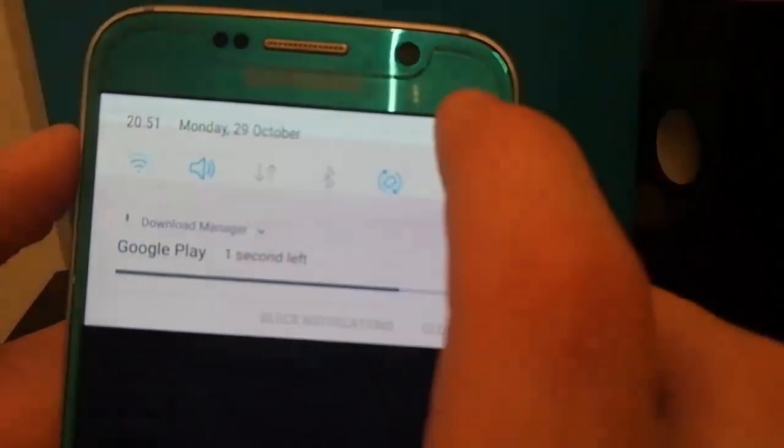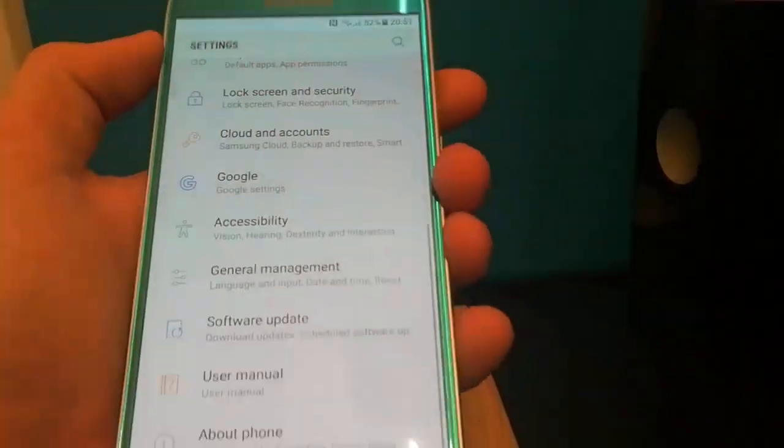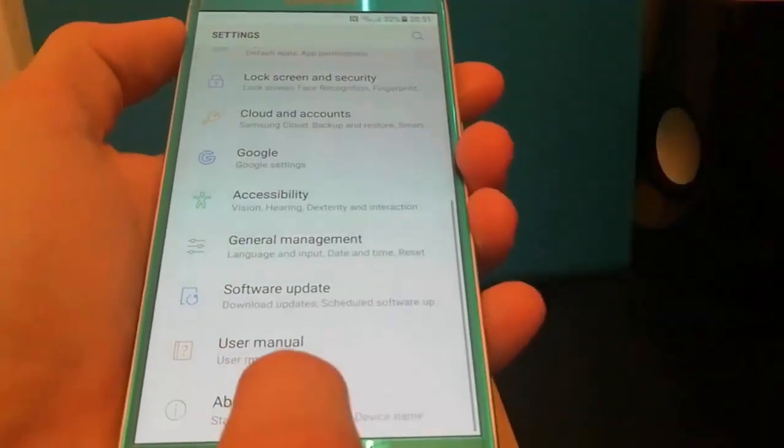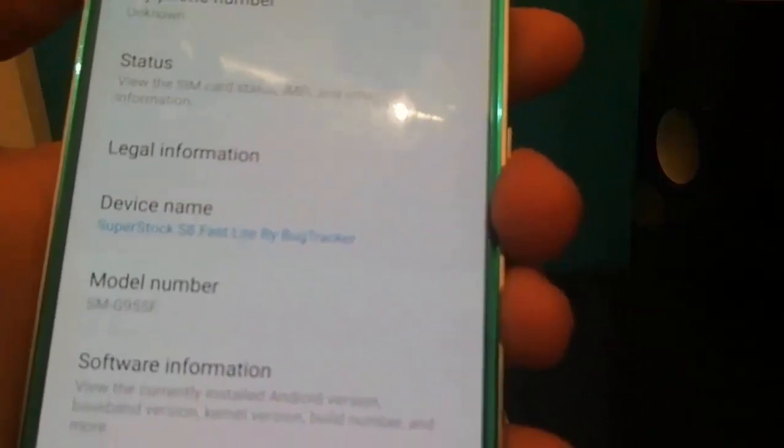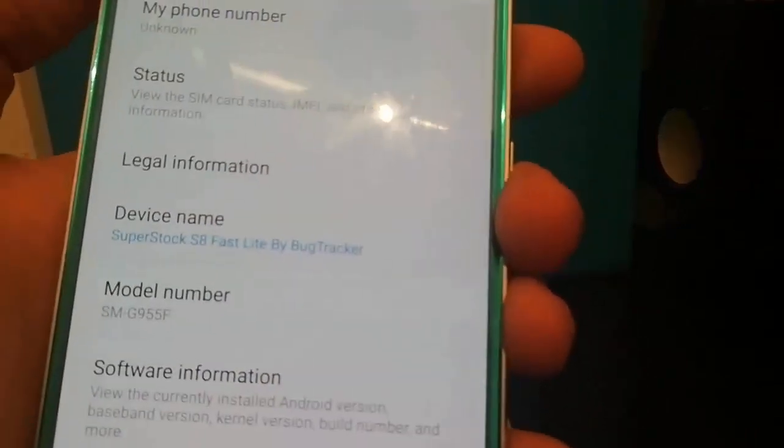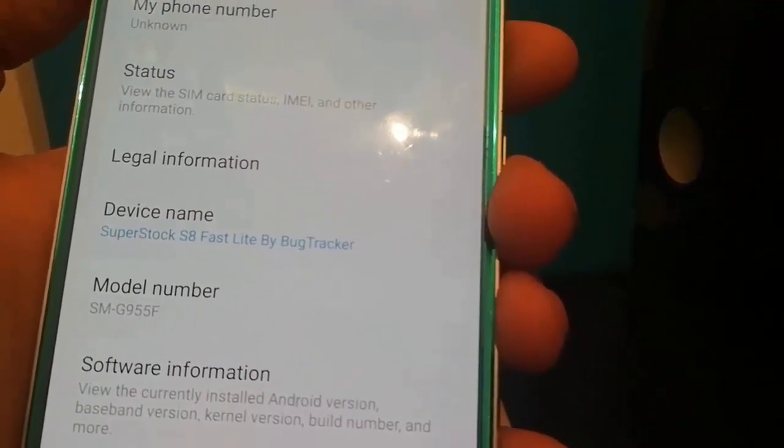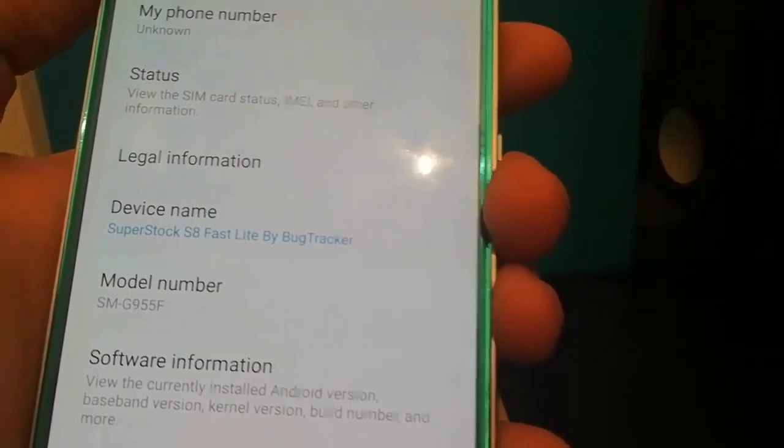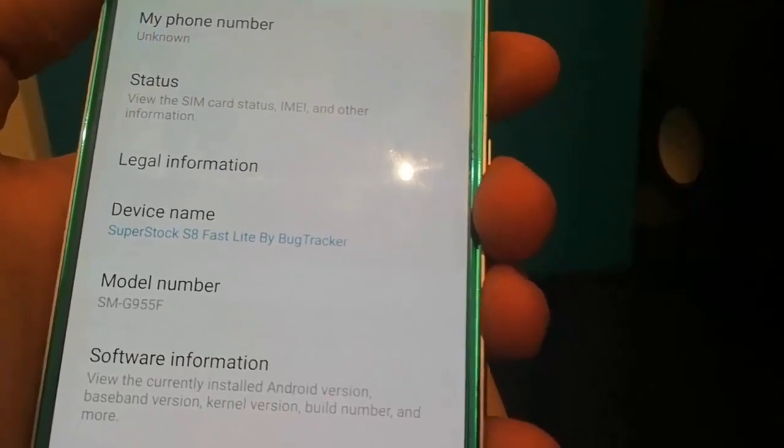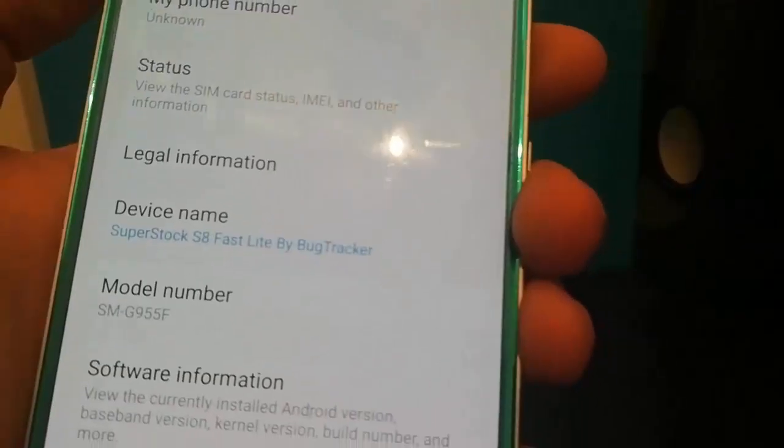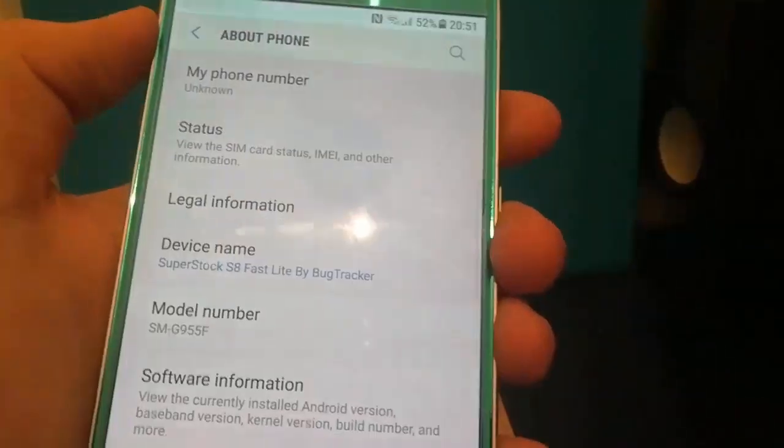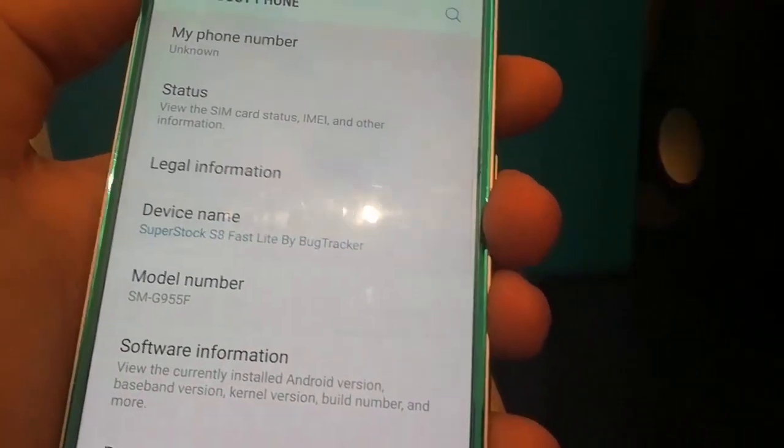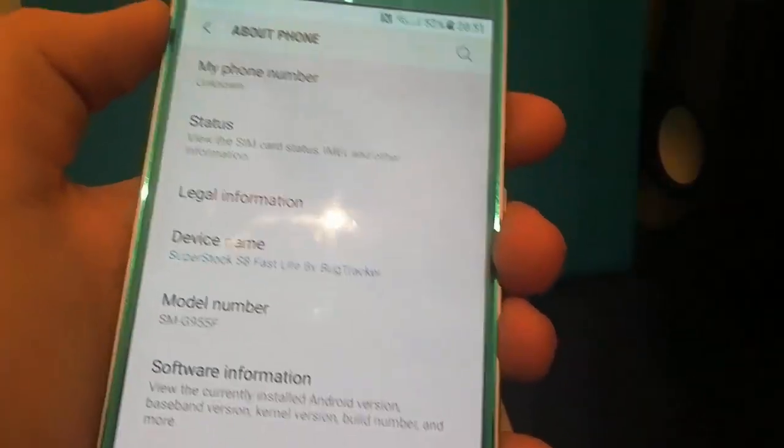Now if you have a look over to the settings and then just go to about phone, you'll see it's changed your model number from SMG920F or whatever your previous model number was to SMG955 which is the model number for the S8 Plus.